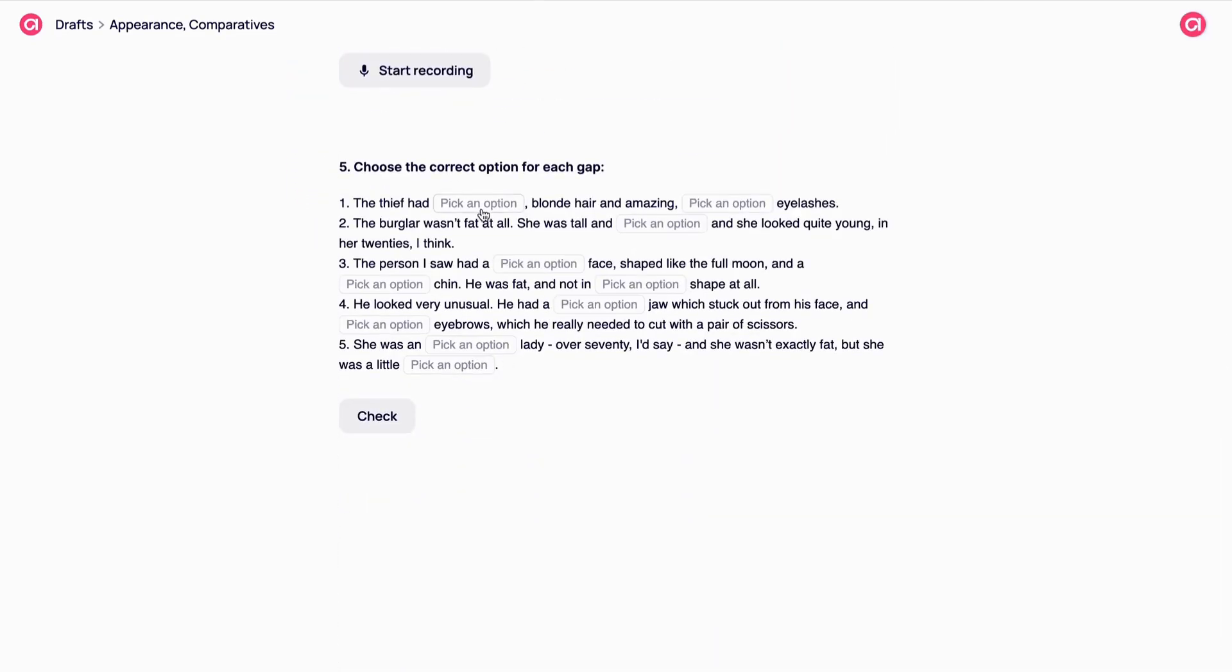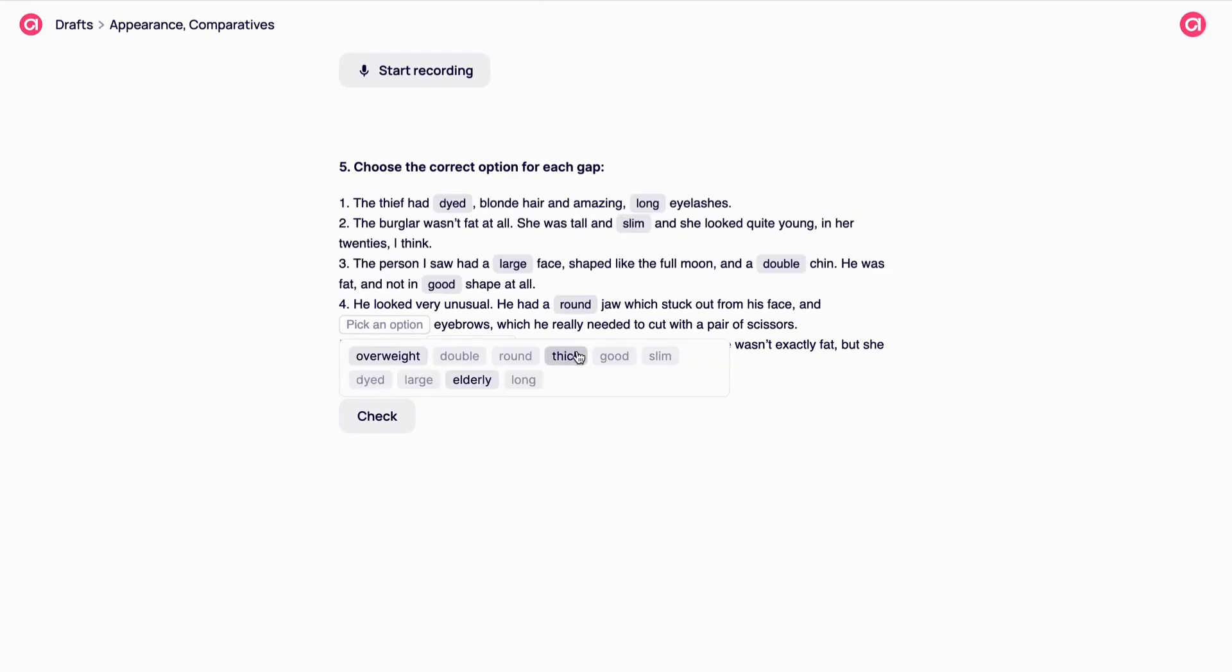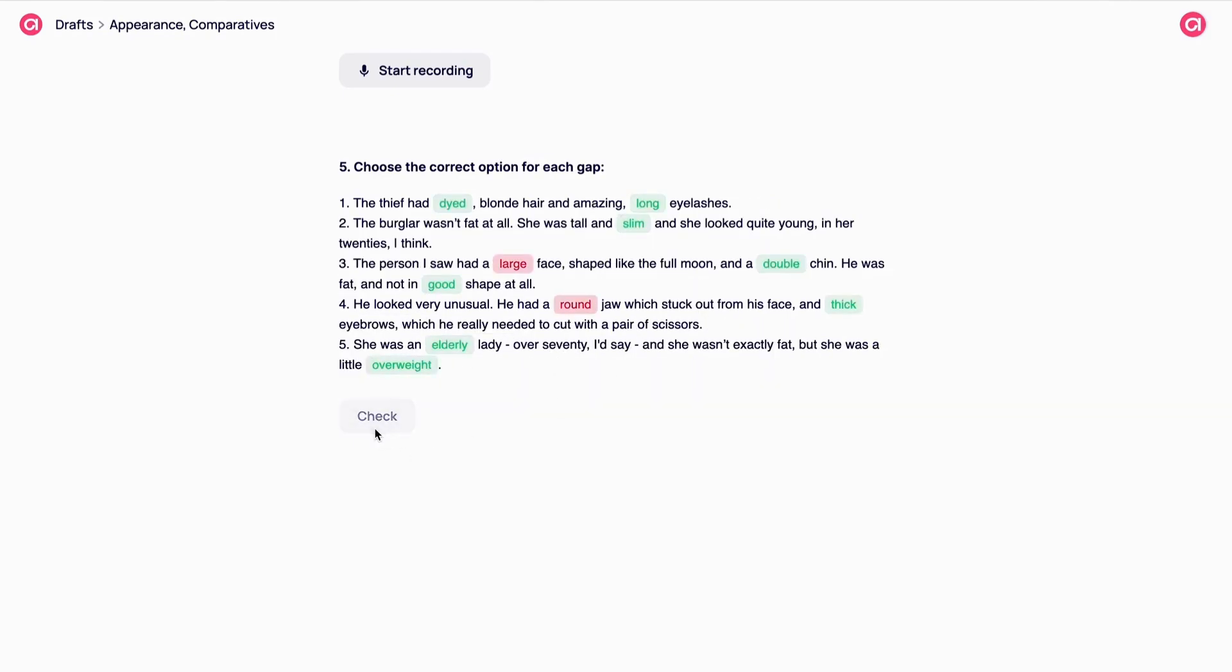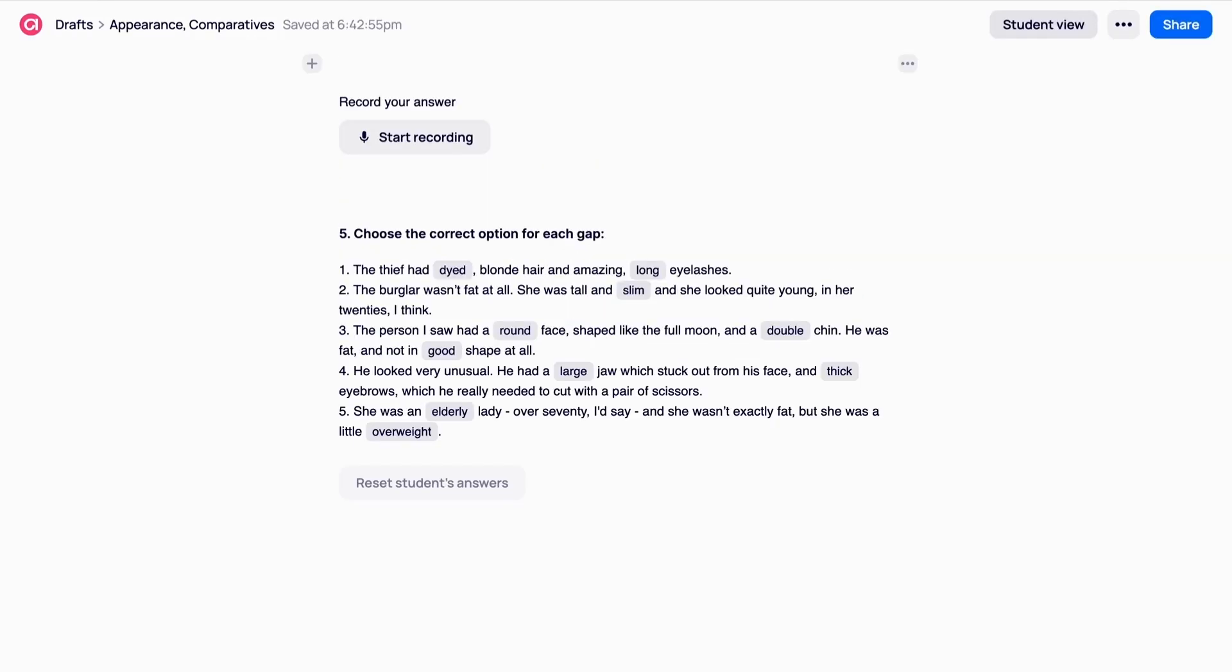In students mode, the words will be replaced with gaps. Your student will need to choose an option among all the words or sentences you have converted into gaps. The correct answers will be introduced in green and incorrect ones will be introduced in red.